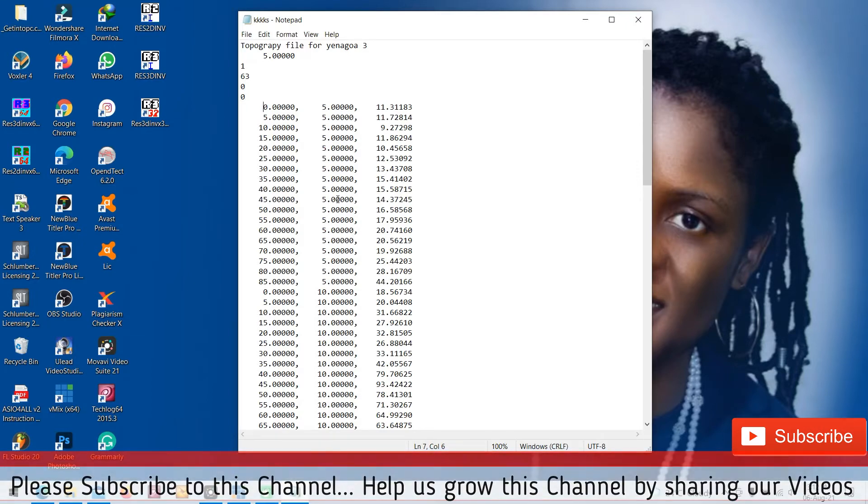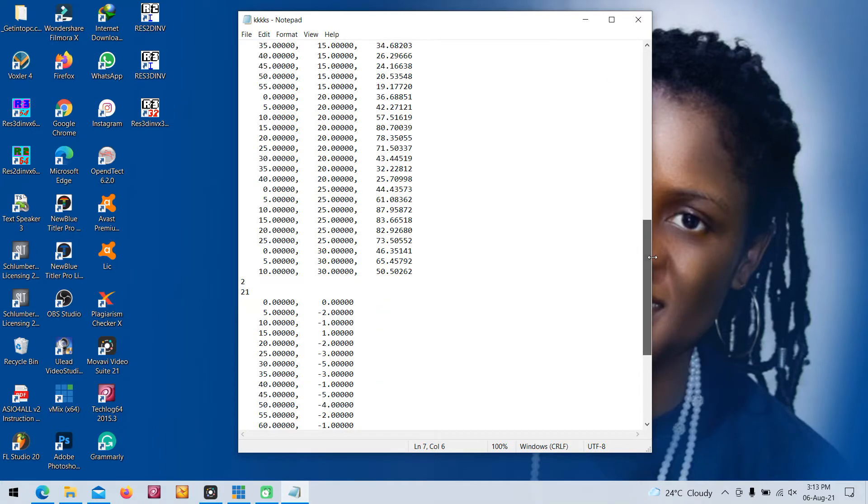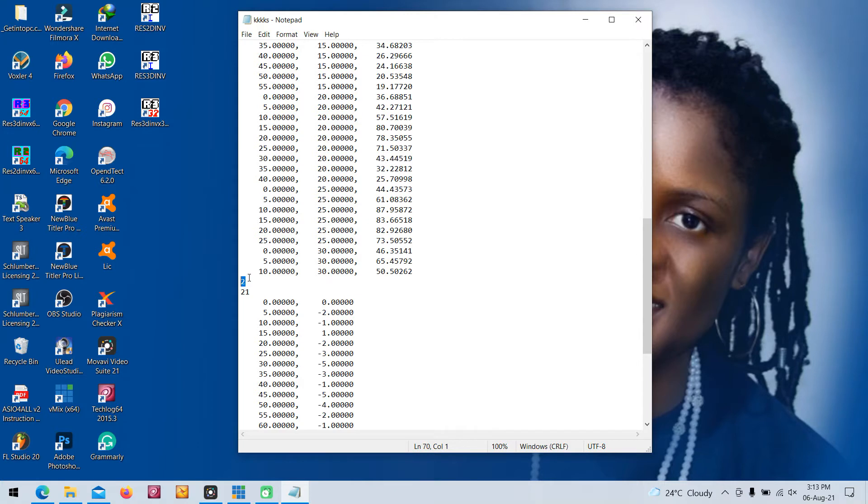If you have the IP data, it should be one. If you don't have IP data, it is zero. Your first row is your X location, second row is your electrode spacing, your third row is your apparent resistivity value. This is the whole of your arrangement for your inversion, your 2D inversion. Then you close it with a two. This is showing you want to add a topographic data.